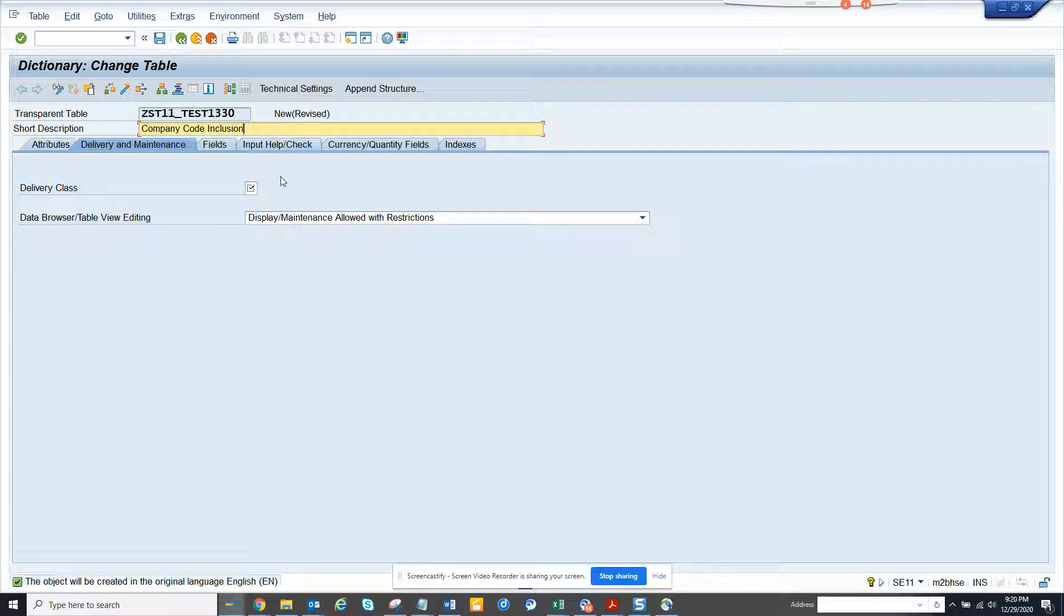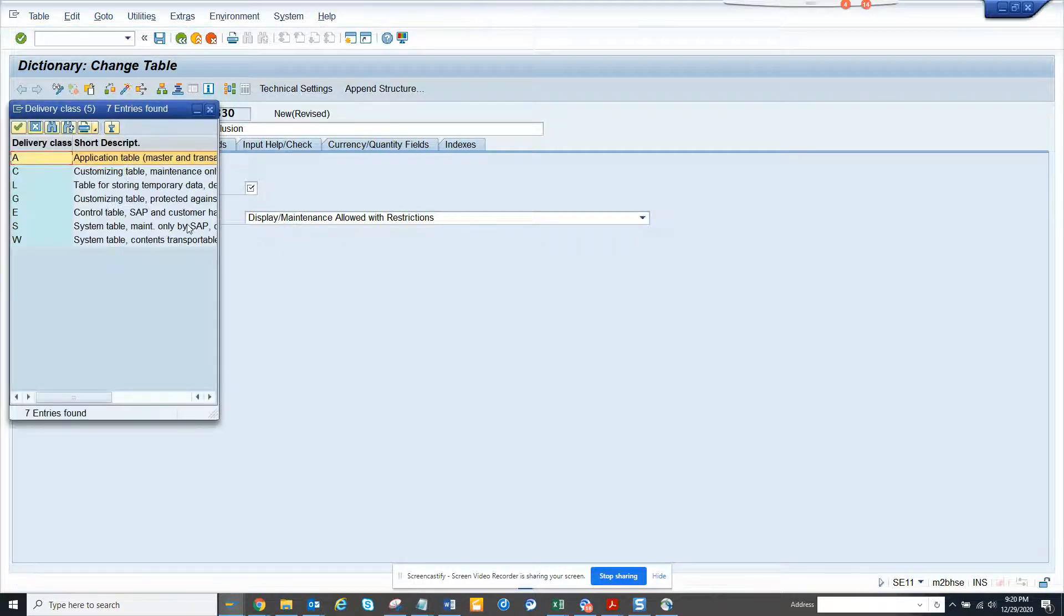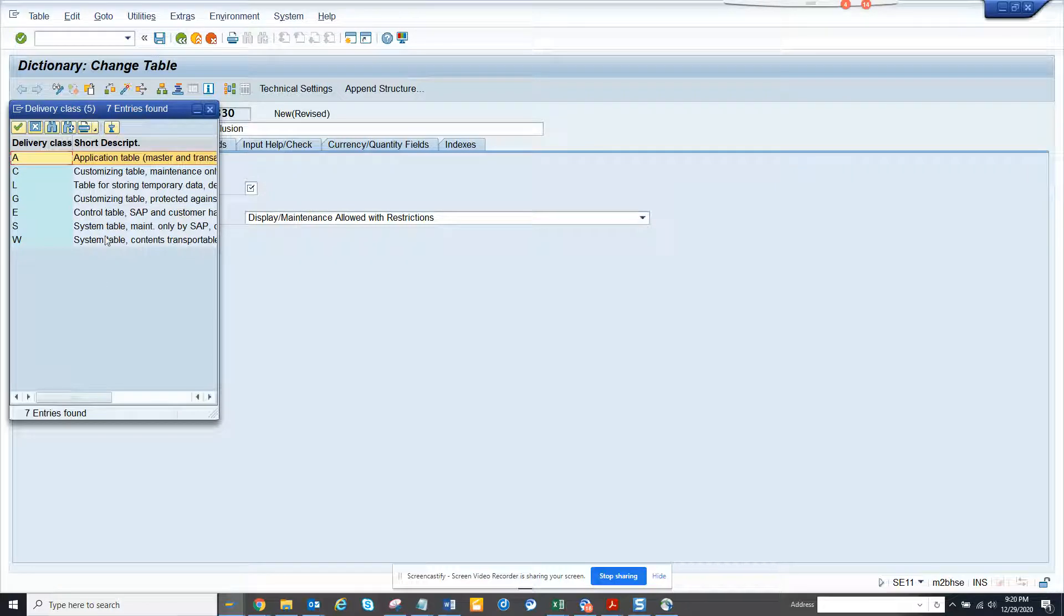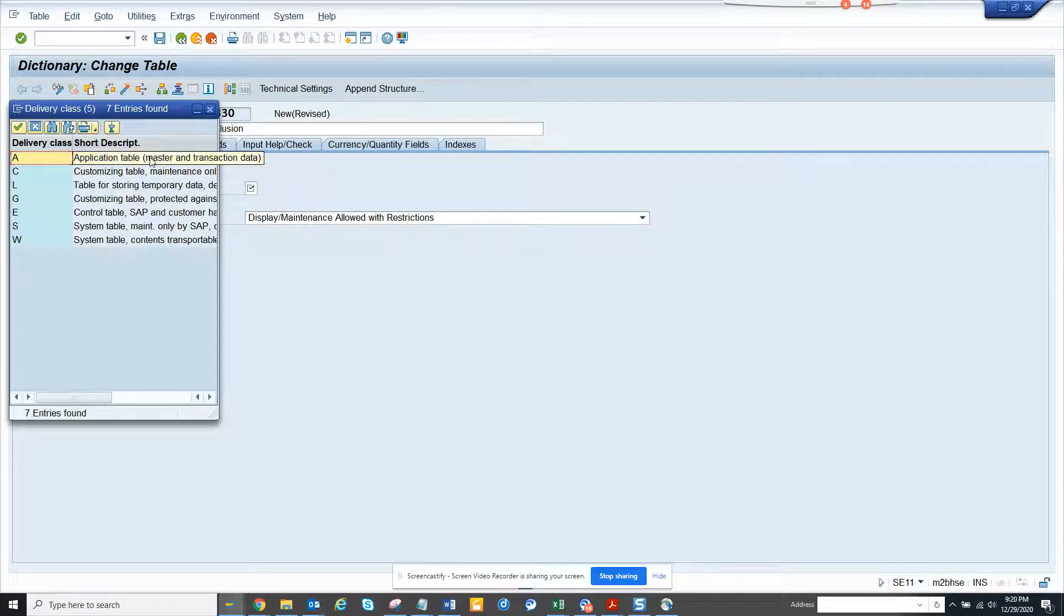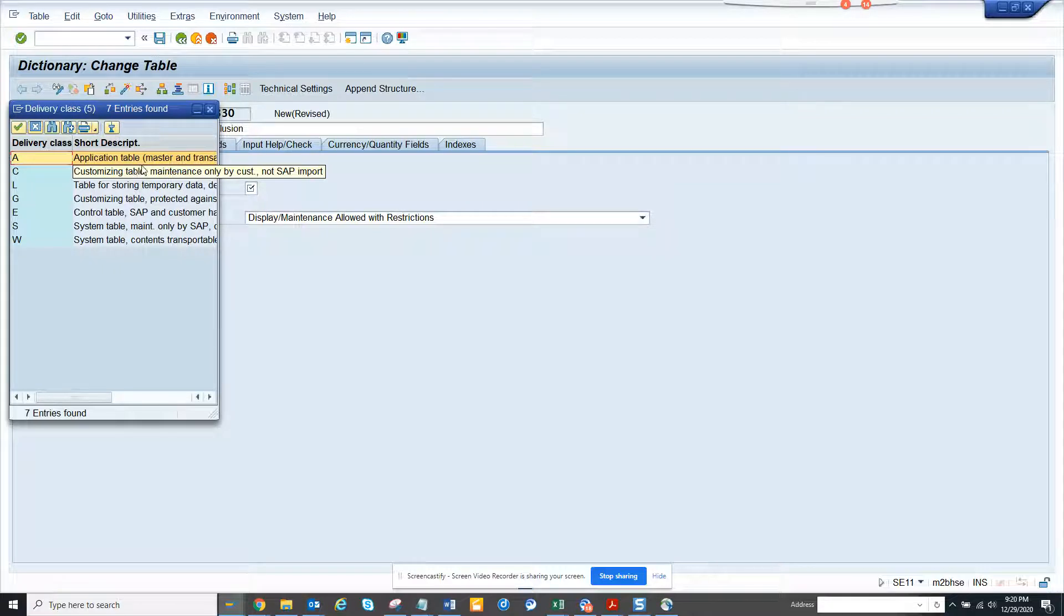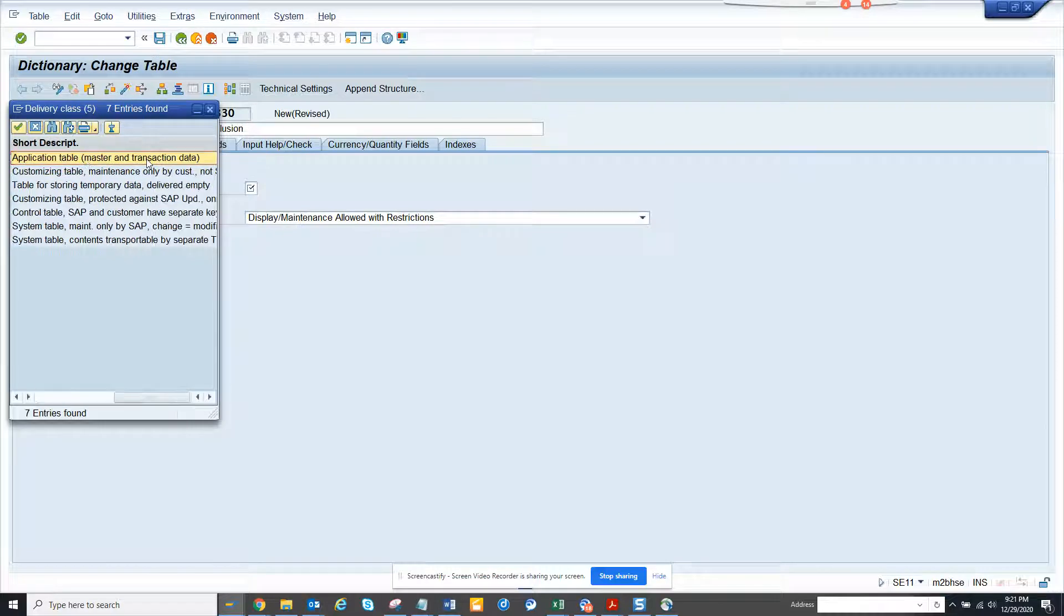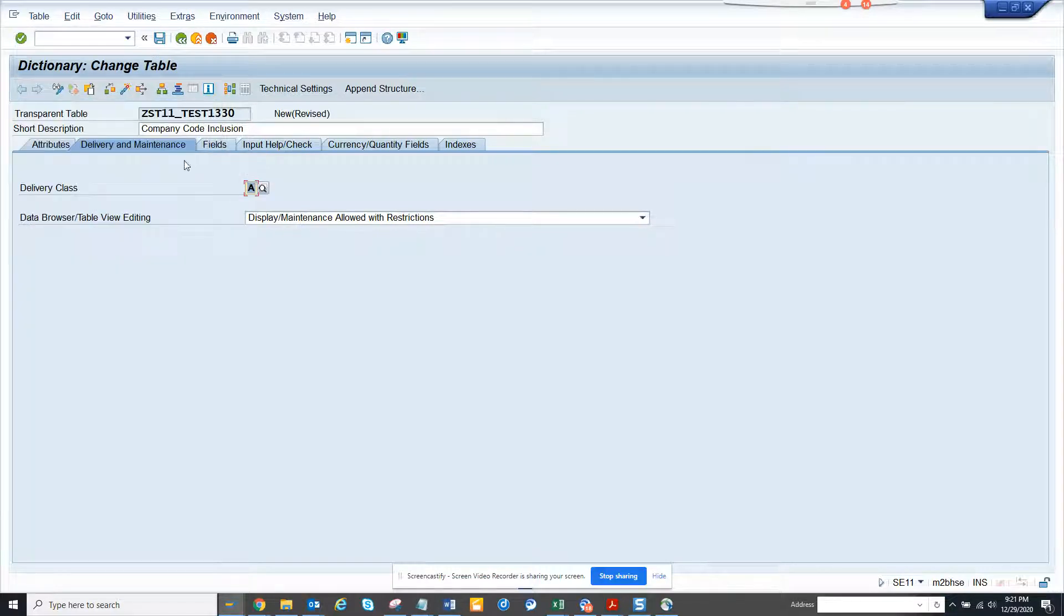This is a simple custom table where we are going to maintain some company code and some client. Here we will set the delivery class. Click on this and we will say it would be an application table master and transaction. If you put customizing table, that means you can maintain it or move it through transports. I'll just put maintenance allowed with restrictions.